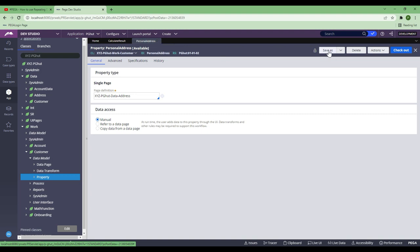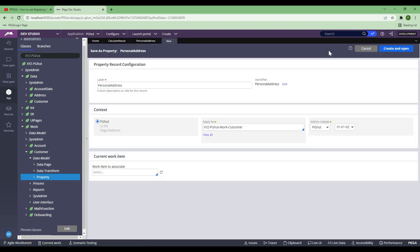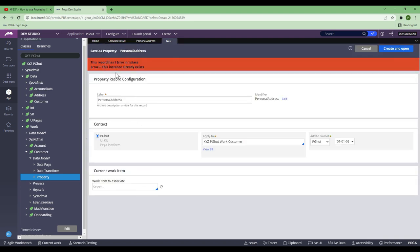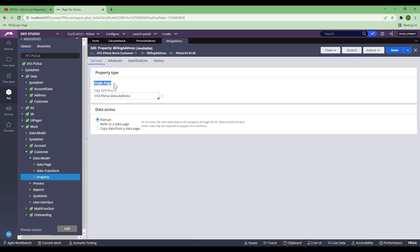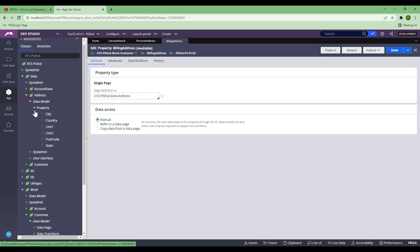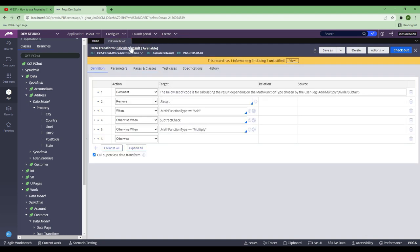Now I need to create another page property called billing address. Let's use a shortcut — because I want you to learn the shortcut and use it in real time, which will help you a lot. I've just created one, now change this to billing address. Work smart to save time. Billing address is also a single page, same property type — that's why I'm saving rather than creating from scratch. I'll refer to the same definition because I want to reuse the same properties. Save it. Now billing address is created and personal address is created.